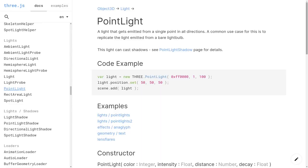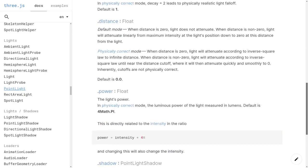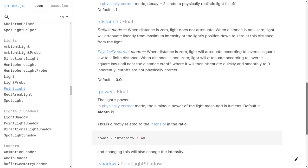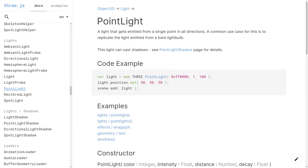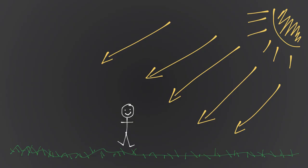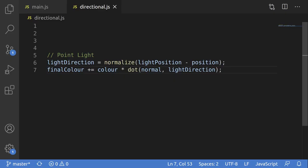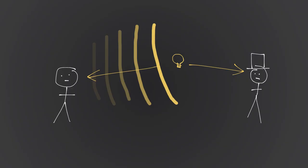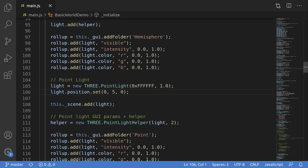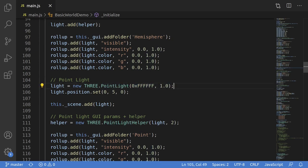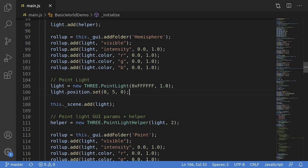Point lights are just lights that have a specific position and emit light in every direction. Instead of directional lights, which sort of are treated as being infinitely far away, point lights have a very real, defined location. When calculating them in shader code, they're almost identical to directional lights, except that you're calculating the direction yourself, and you may be applying some dimming the further from the light you are. In code, you instantiate a point light with color and intensity, and then assign it a position. That's all.